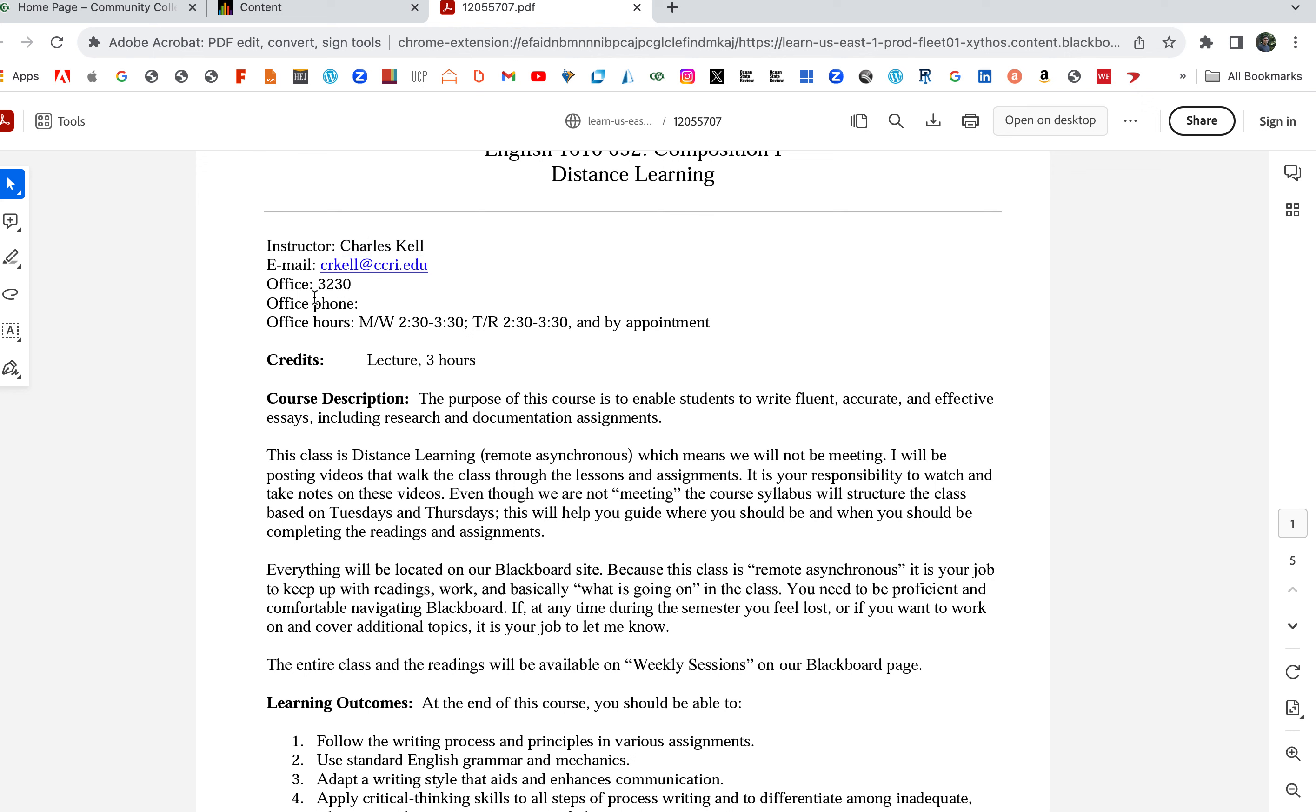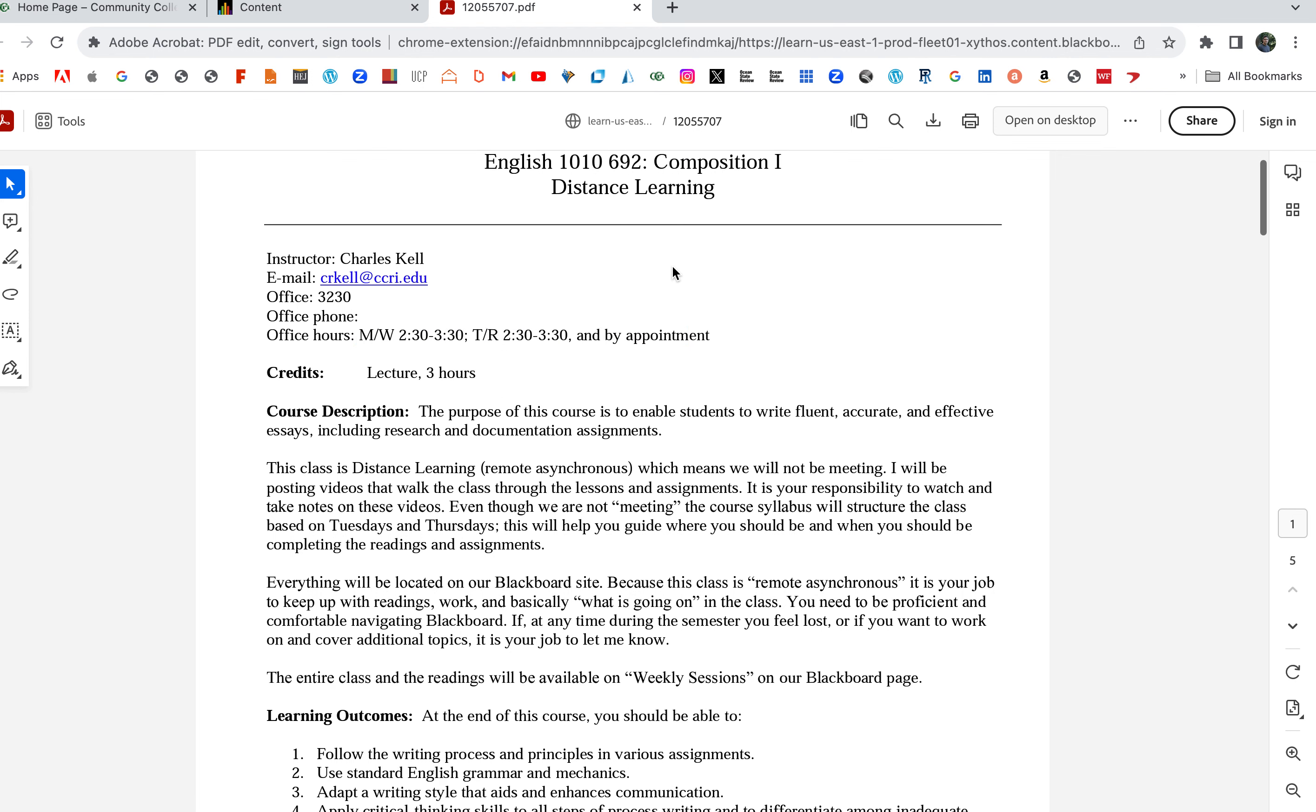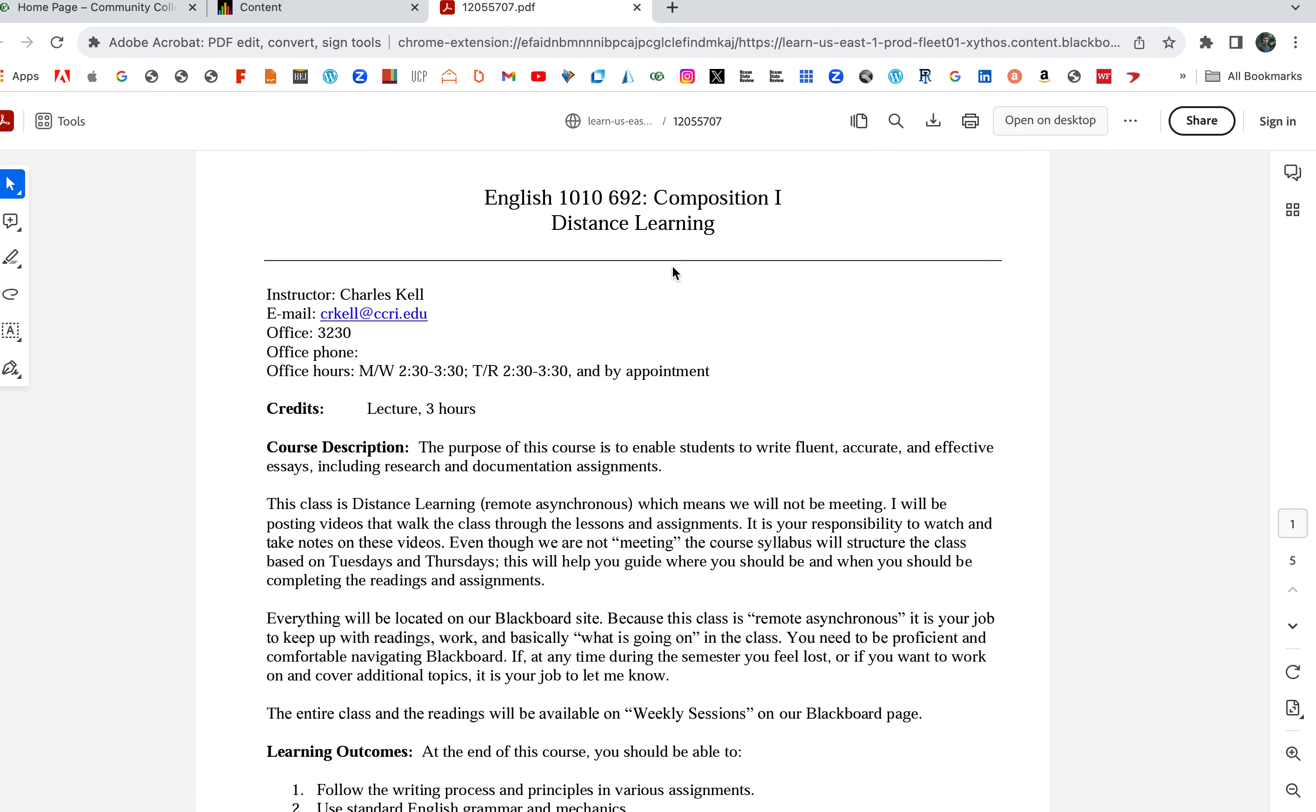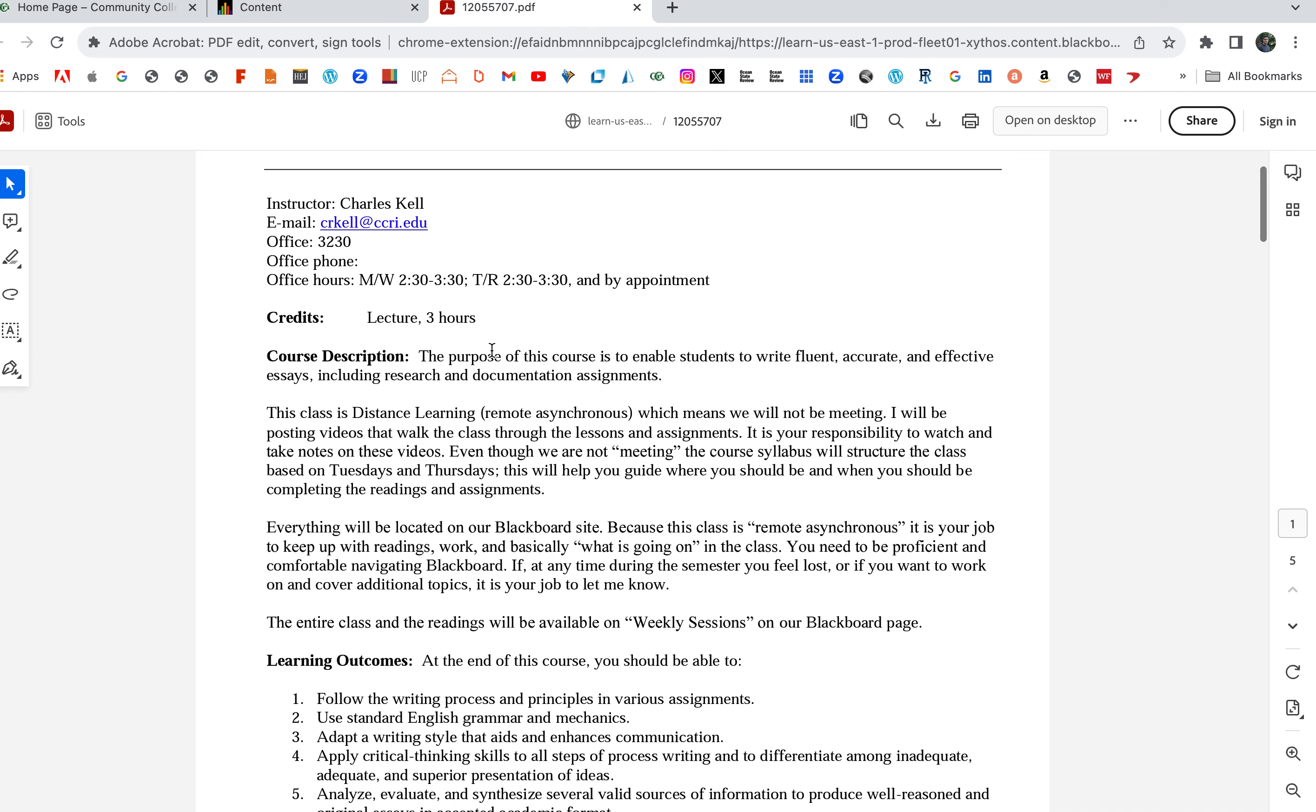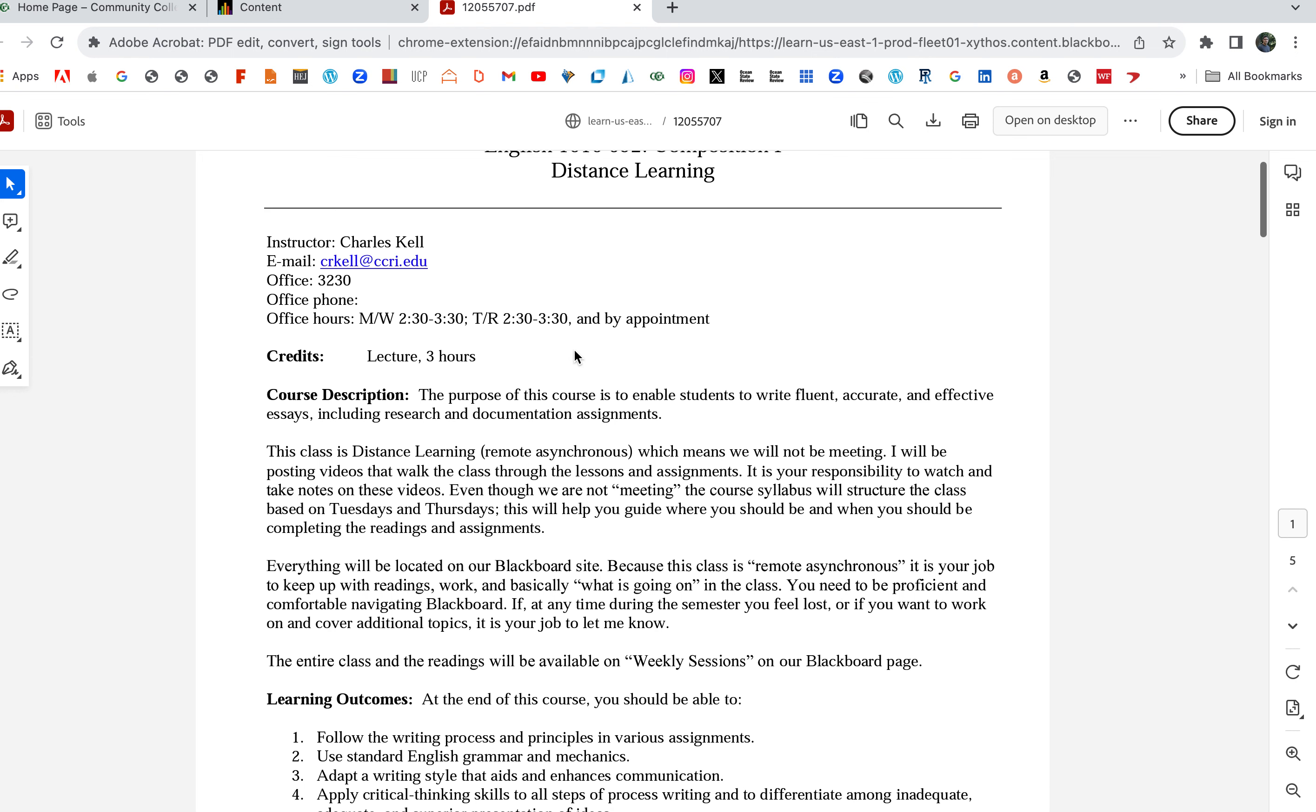My name is Charles Kell, you can just call me Charles. There's my email address, my office, and office hours. If you ever want to meet over Zoom and talk about any of the papers or anything with class, let me know and I can set up a Zoom meeting, or if you want to meet on campus I could do that as well.